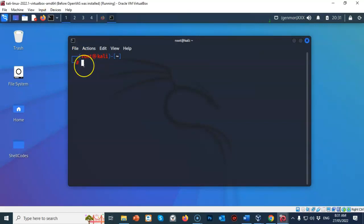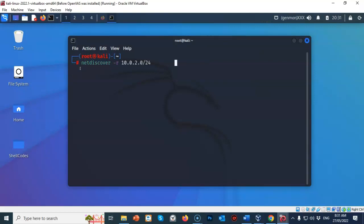Go ahead and close out the terminal. Let's open up a fresh terminal. And at the prompt, we're going to type in NetDiscover, give it a space, type in dash r which stands for range, give it a space, and now type in 10.0.2.0 slash 24. Go ahead and hit enter.